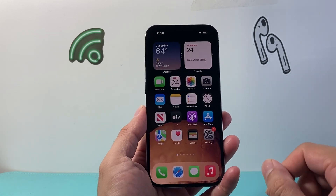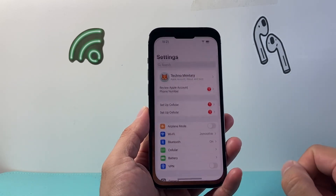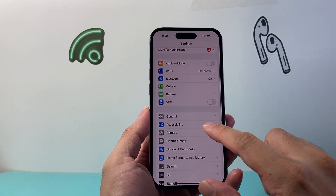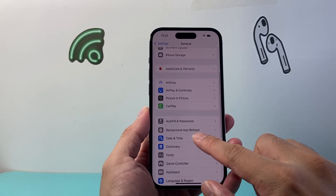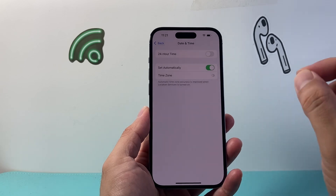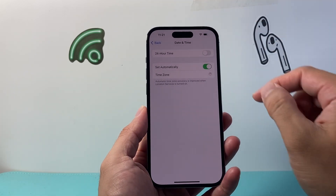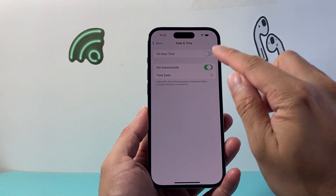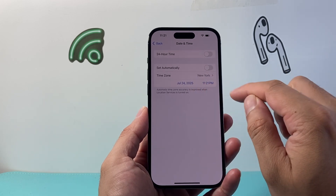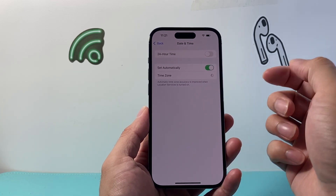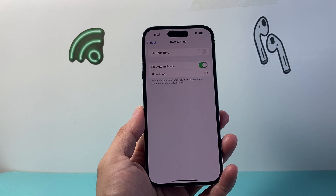Now if it's still not working, the next thing you want to do is go to your Settings, then go to General and click on Date and Time. Make sure the date and time is correct. If it's not correct, you can turn off 'Set Automatically' and set the time zone, date, and time correctly. Ideally it should pick up the right date and time automatically.